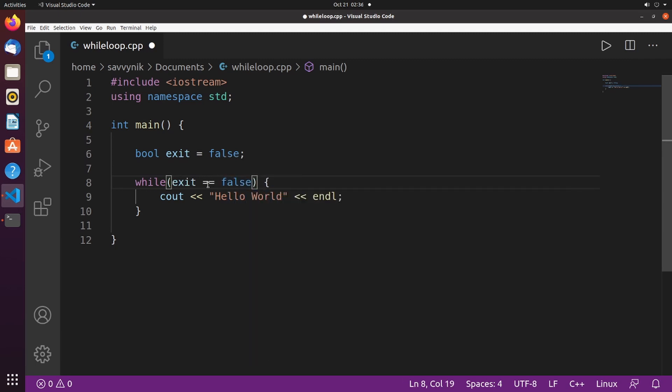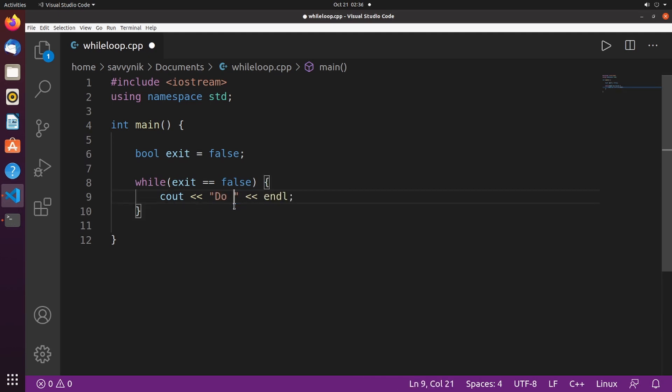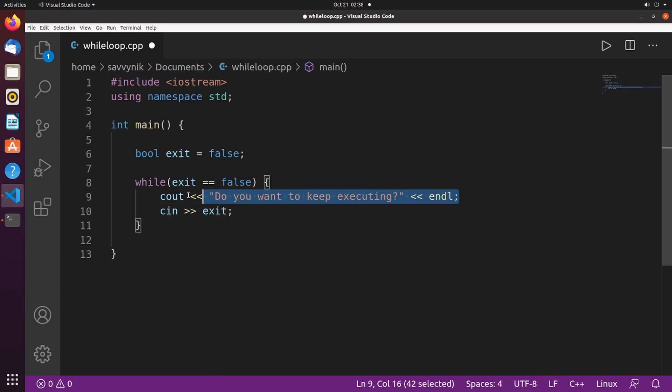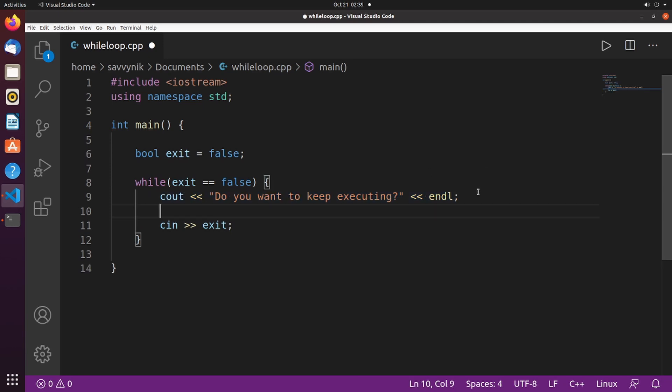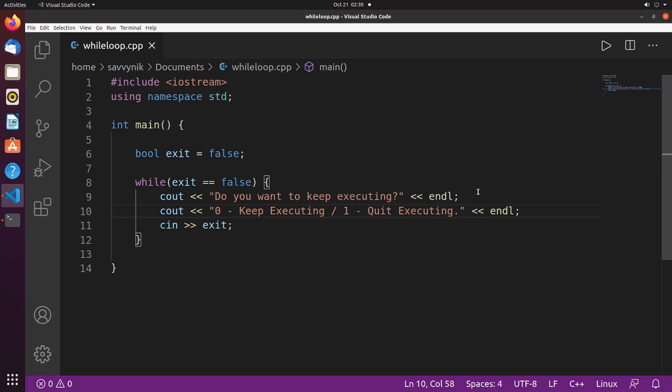Meaning as long as the variable exit is false keep executing whatever is inside the while loop, and let's change this to make it something more clever. We'll ask the user a question: do you want to keep executing? Below that I'll use cin in order to take a value from the user and I'll overwrite the variable exit. We should also tell our user what to type in, so I'm going to paste another line here and then just say zero keep executing or one quit executing.